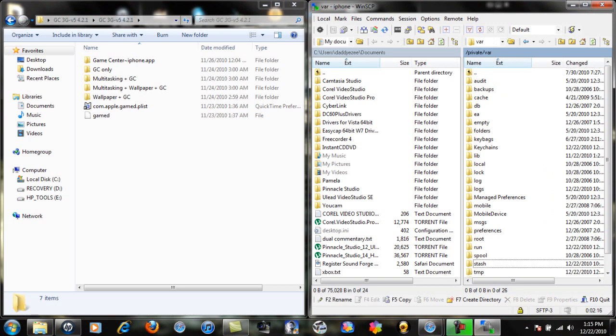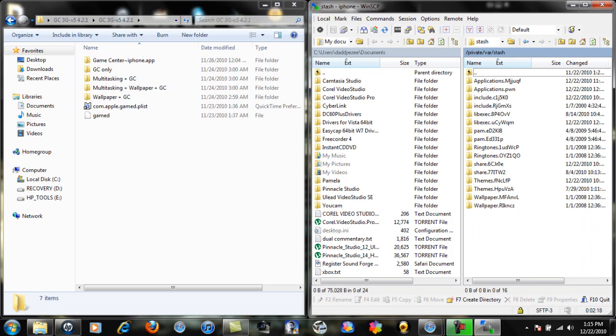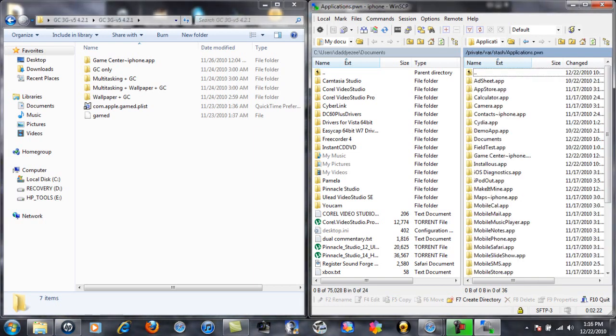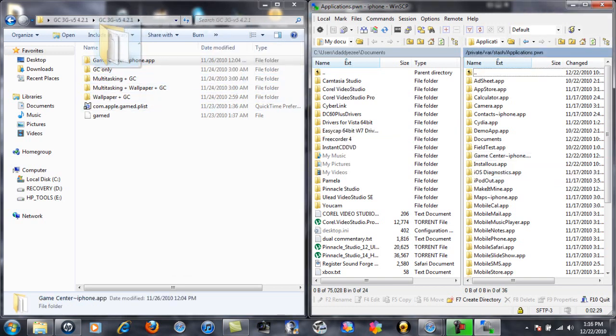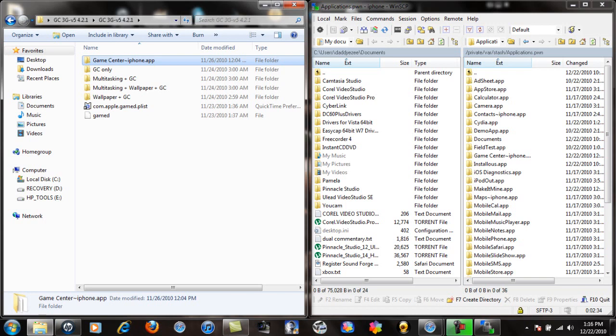Now you just want to take what you see right here - it's already on my phone. You want to just take this and drop it into the folder. Make sure you don't copy it into a folder that's already there. As you can see it says Game Center iPhone.